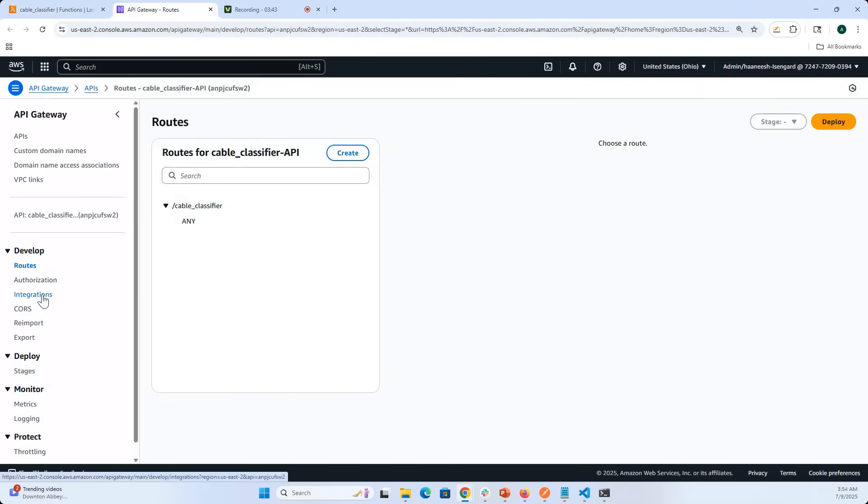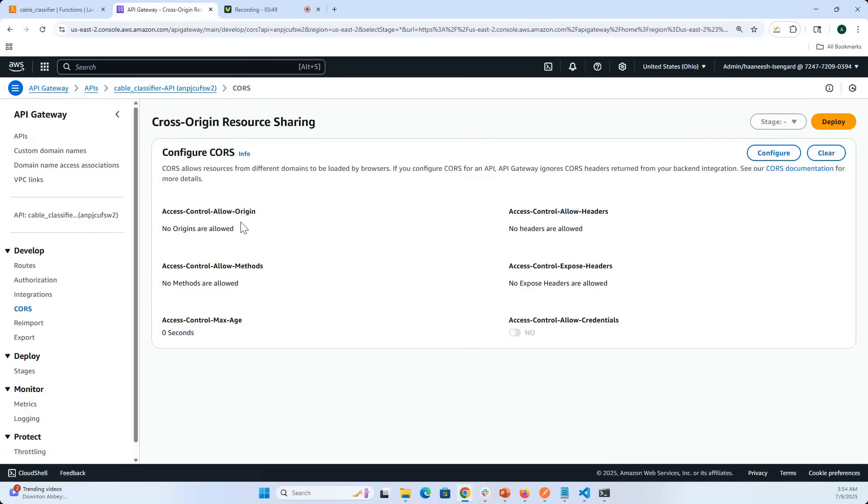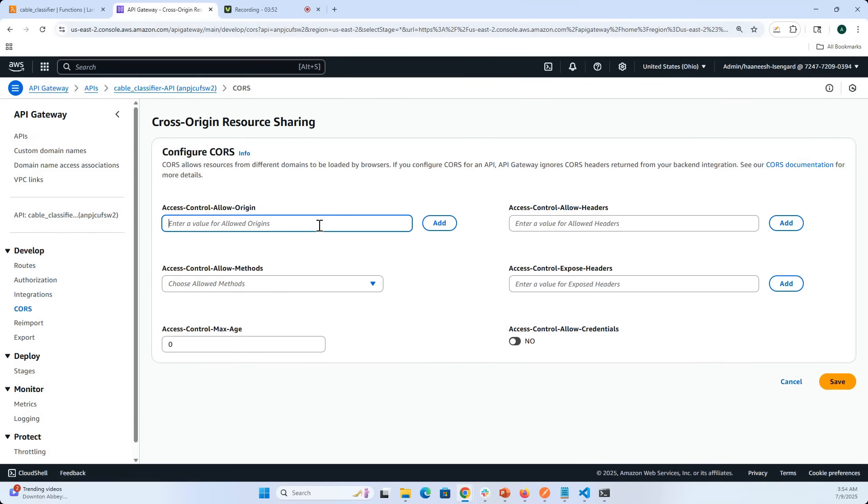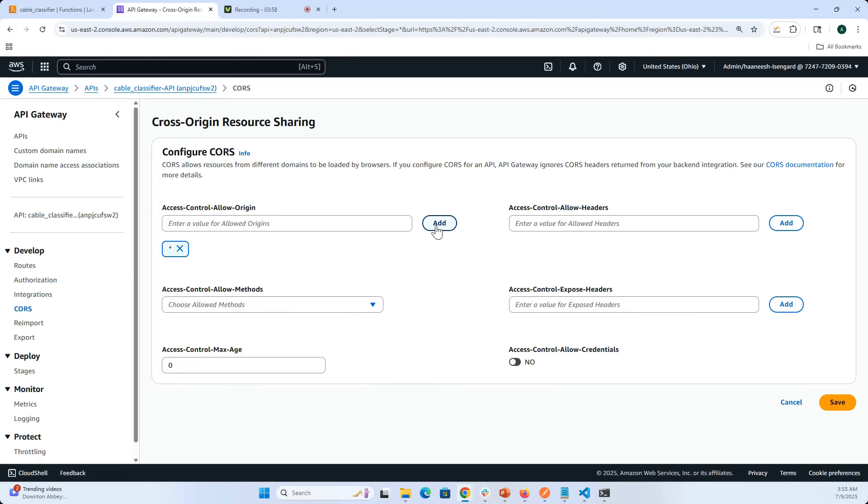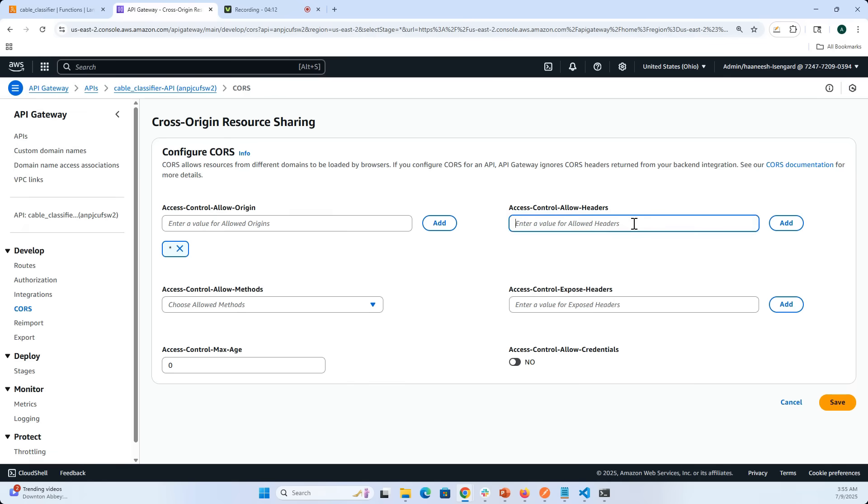You can see here that any route is available and any method is available. If I go into CORS here, you can see that no origins are allowed at this point. This is the principle of least privilege. So for now let me add all origins. Again, you can secure this while testing by making sure that you only allow your IP address, or if you deploy on Amplify, you want only your Amplify domain to be able to access this API Gateway URL.